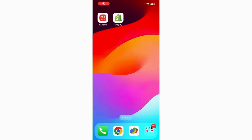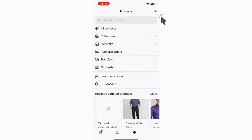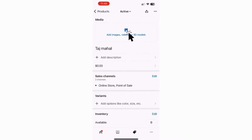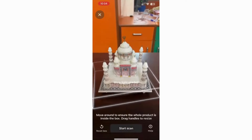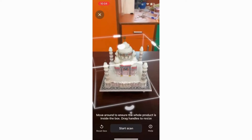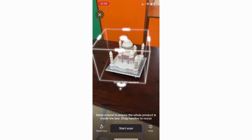Now, open the Shopify app. Click on the tag icon. Click on the plus icon in the top right corner and click on add media and select the 3D scanner. Once the camera opens, follow the instructions prompted by the Shopify app.